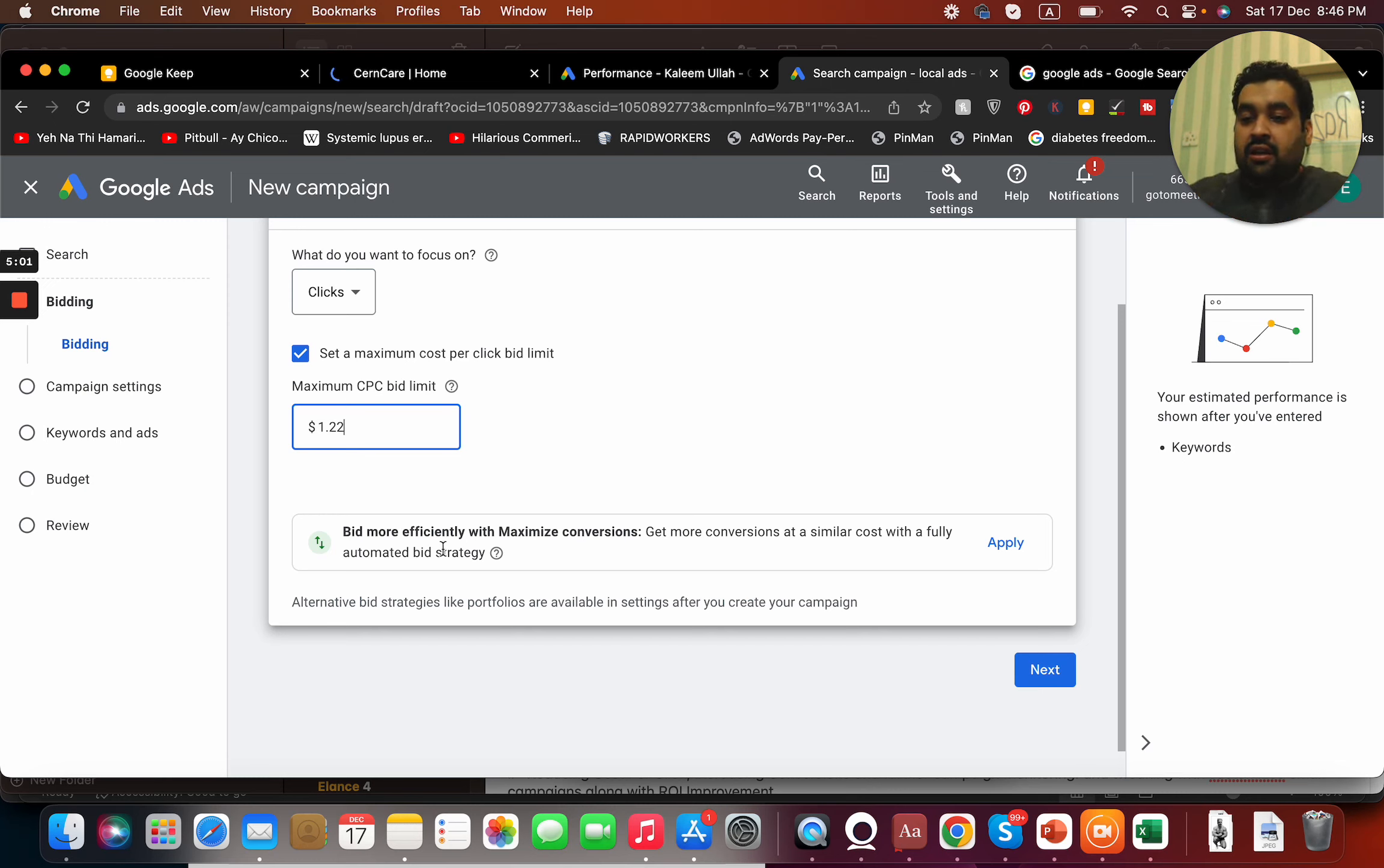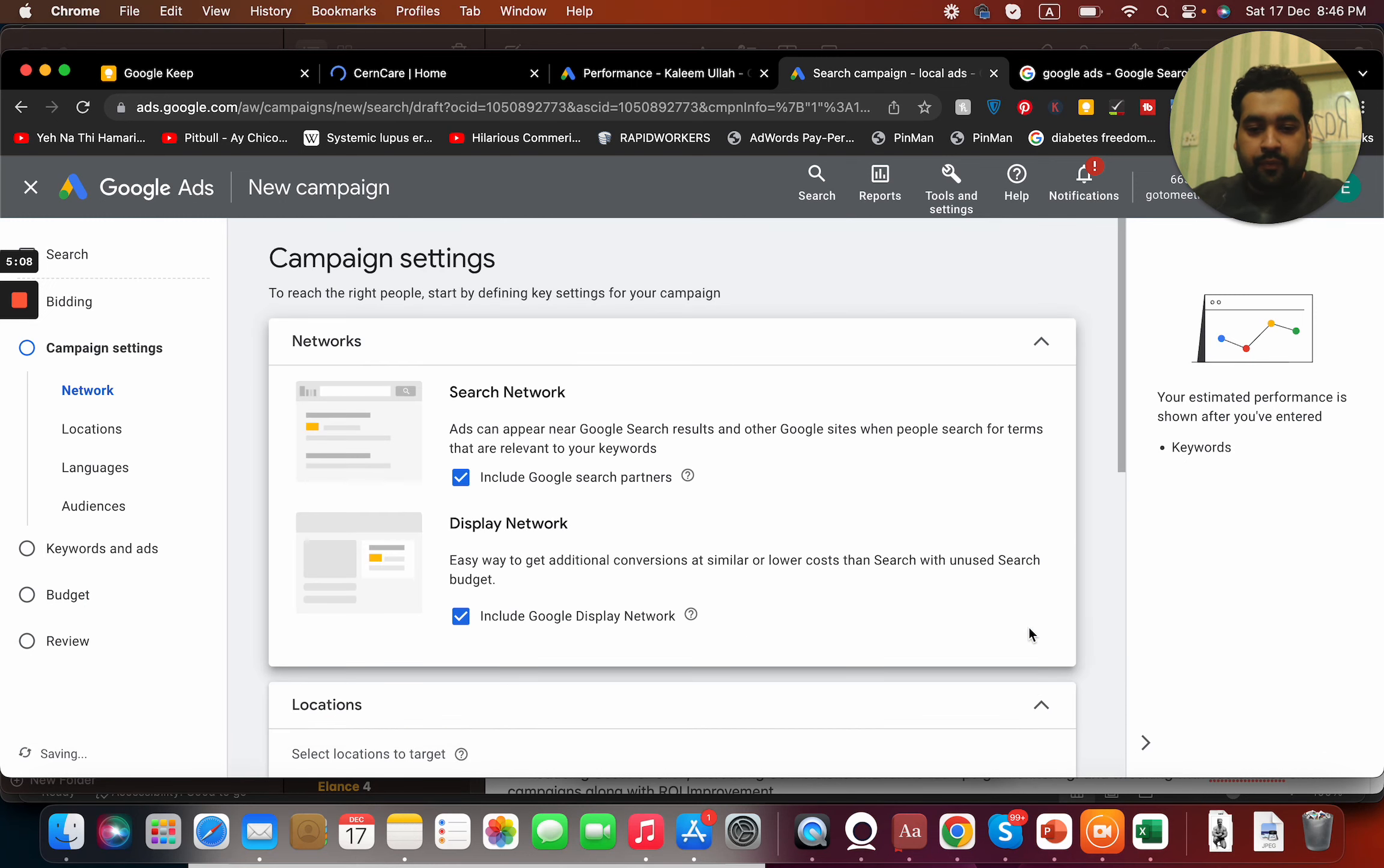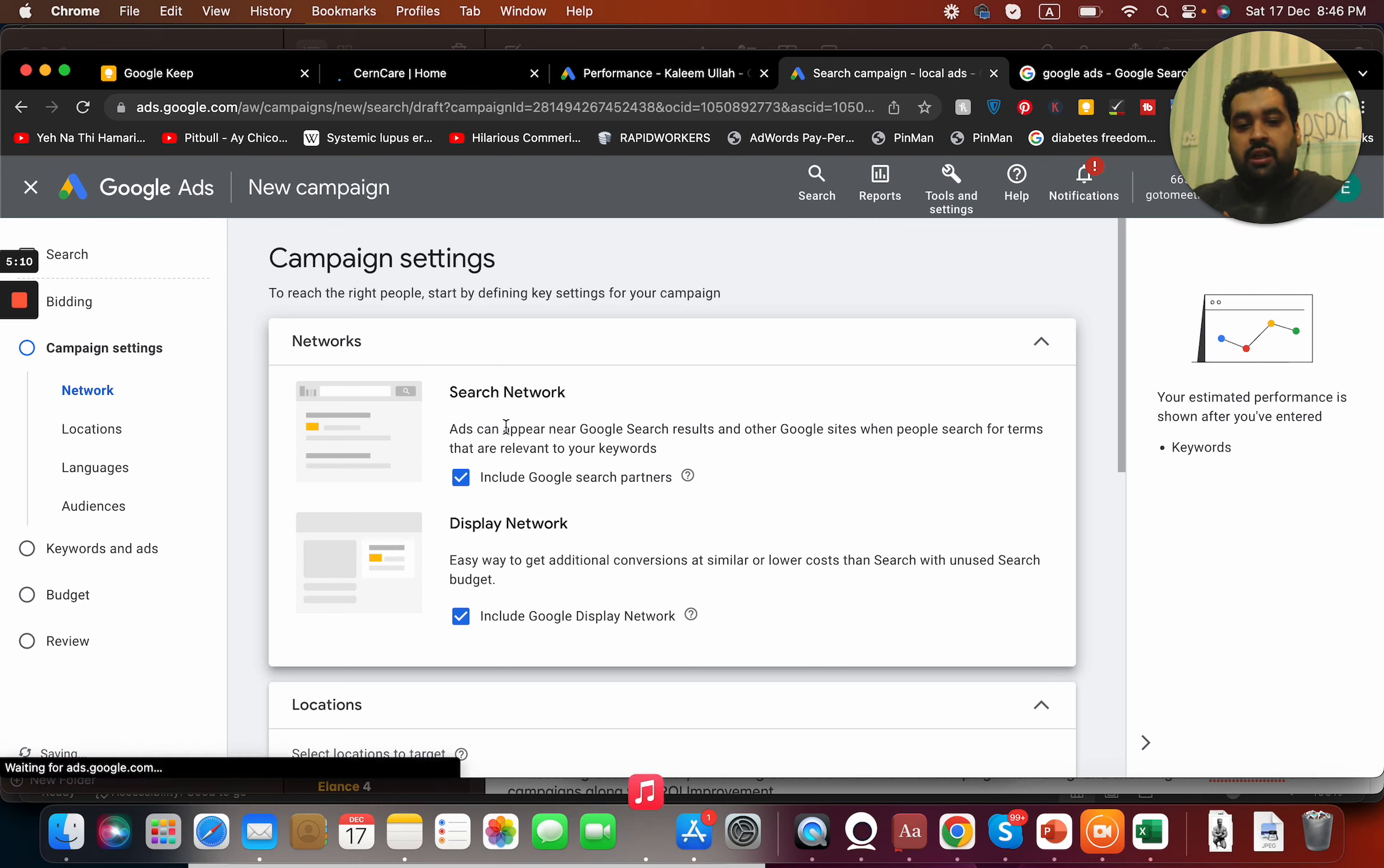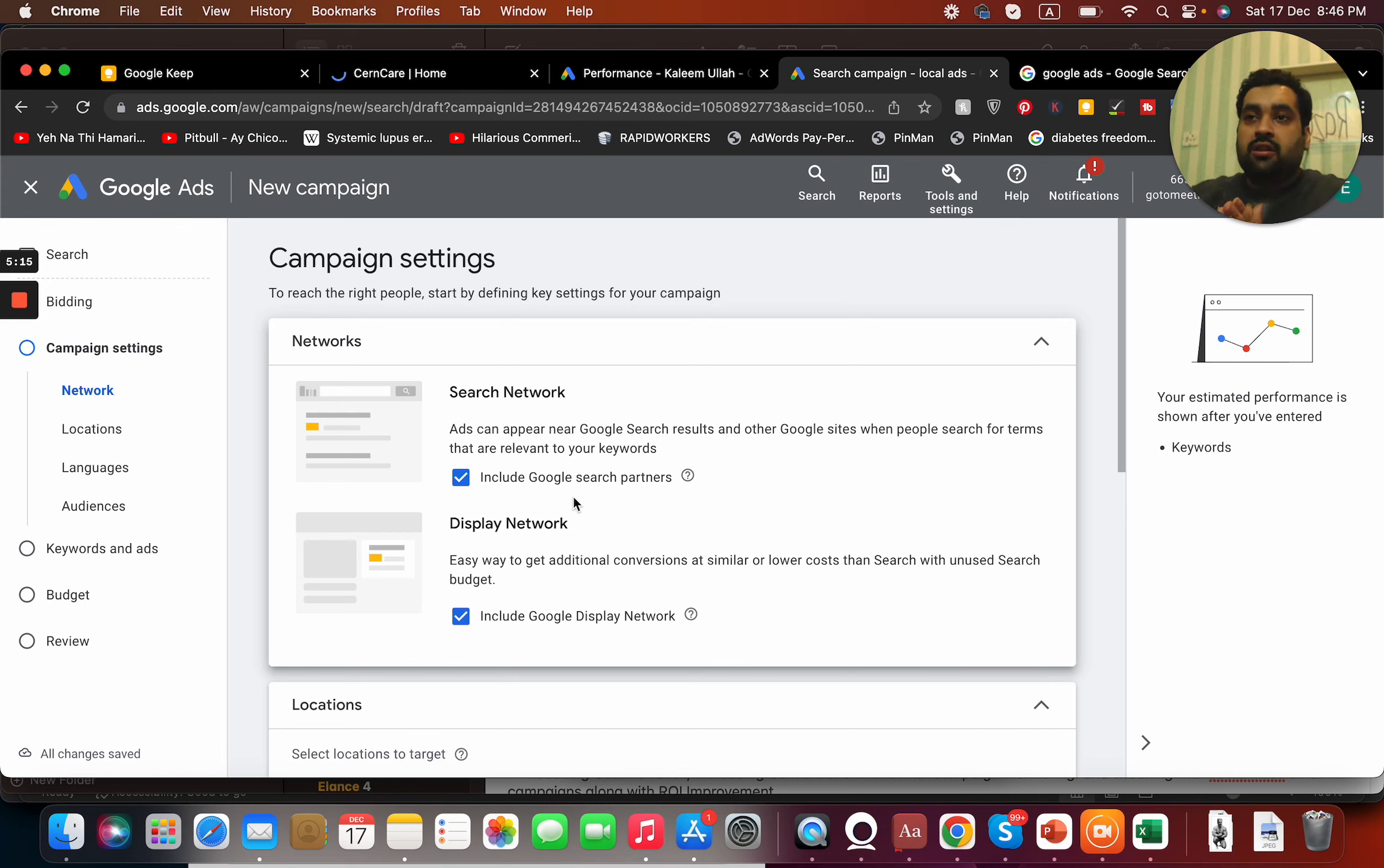When you have some data, you can offer maximize conversions but not right now. Even if the system is saying it, I still do not recommend it. This is a system, you are a human, come on guys. Then I'm going to say okay with Google search partners.